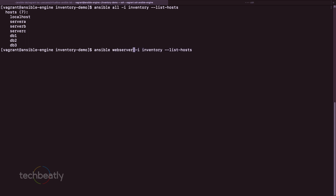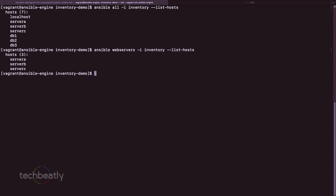If I want to run a playbook or execute tasks only for web servers, I can use: ansible webservers --list-hosts. It will detect only the web servers. This is the basic inventory grouping concept.